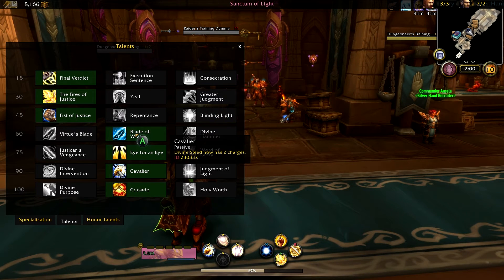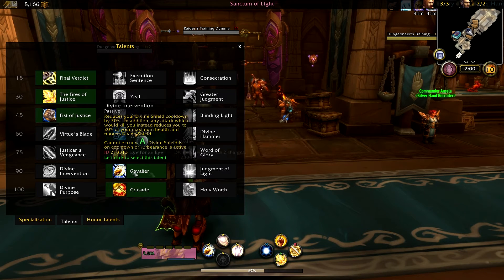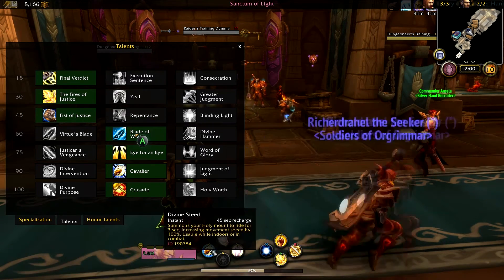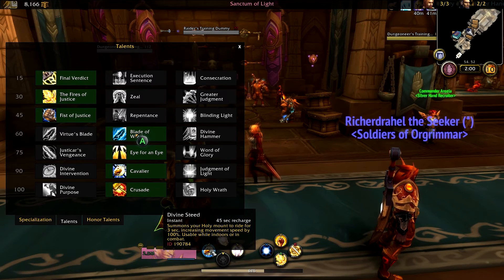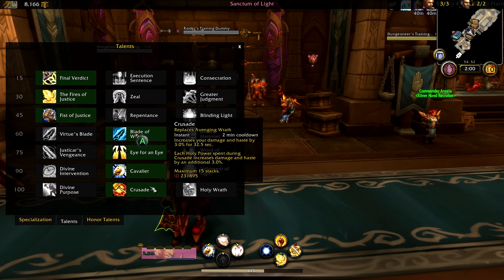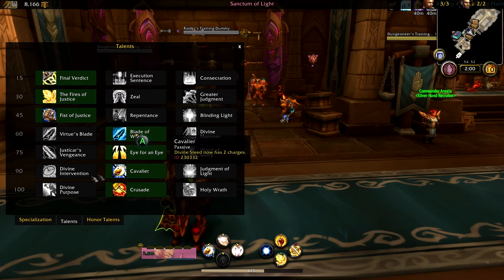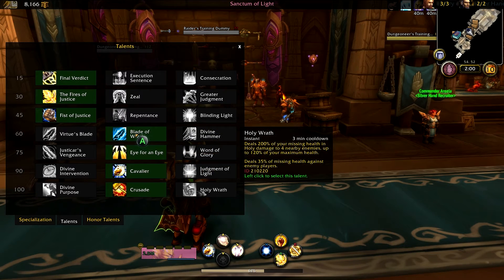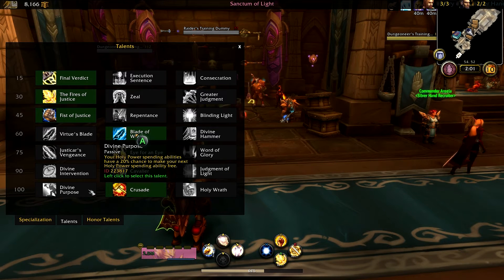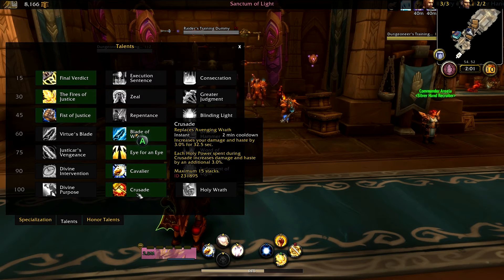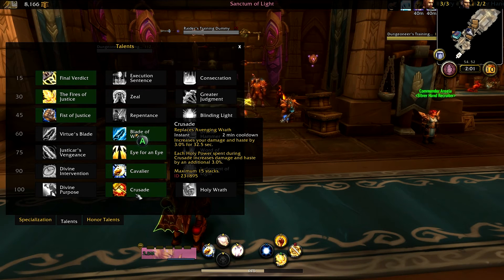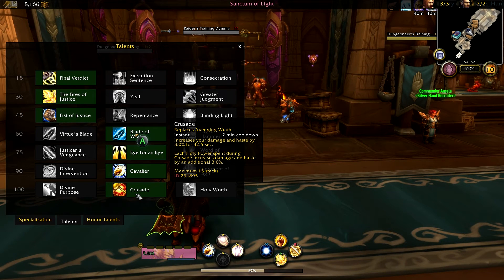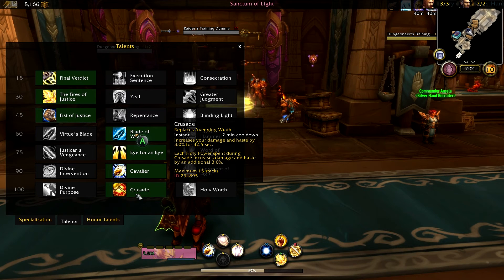Same with Avenging Wrath — it's whatever. For the movement talent row, you can take whatever you want. I like Cavalier — I like to be able to use Divine Steed as much as possible, and when I was raiding a lot more I was using that a lot in raid encounters. In the last talent row, I recommend you stay away from Holy Wrath when using these macros because it's really hard to manage — you'd have to manage it yourself. Divine Purpose you could use if you want to; it won't change too much. Crusade is a great option for bursting down stuff — great in raid situations, PVP, dueling, and world quests.